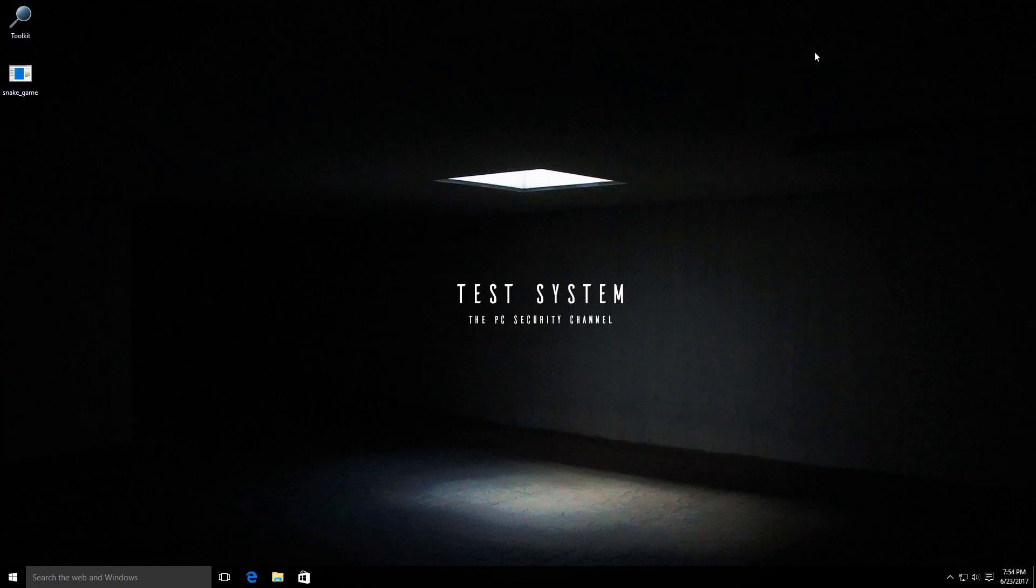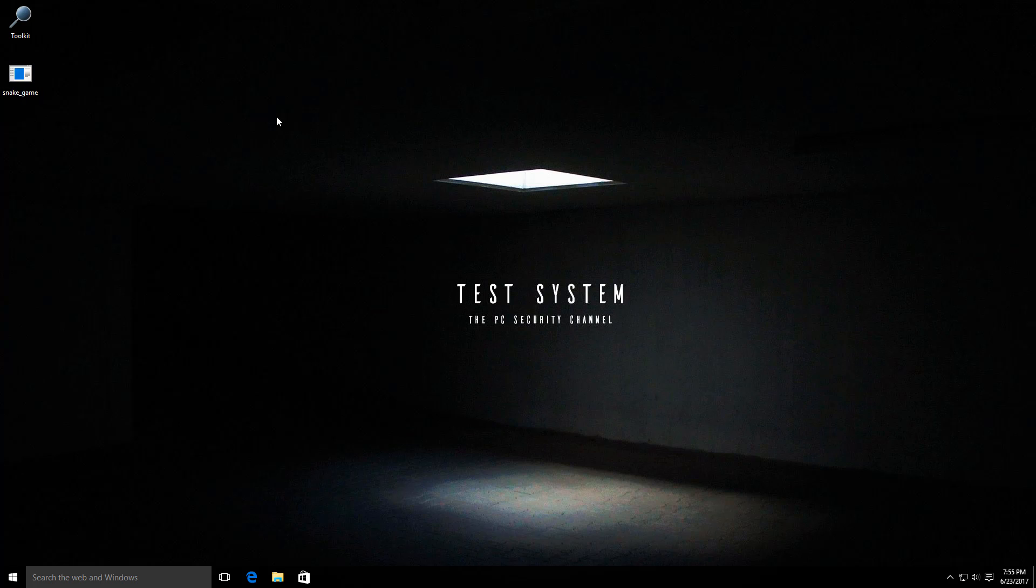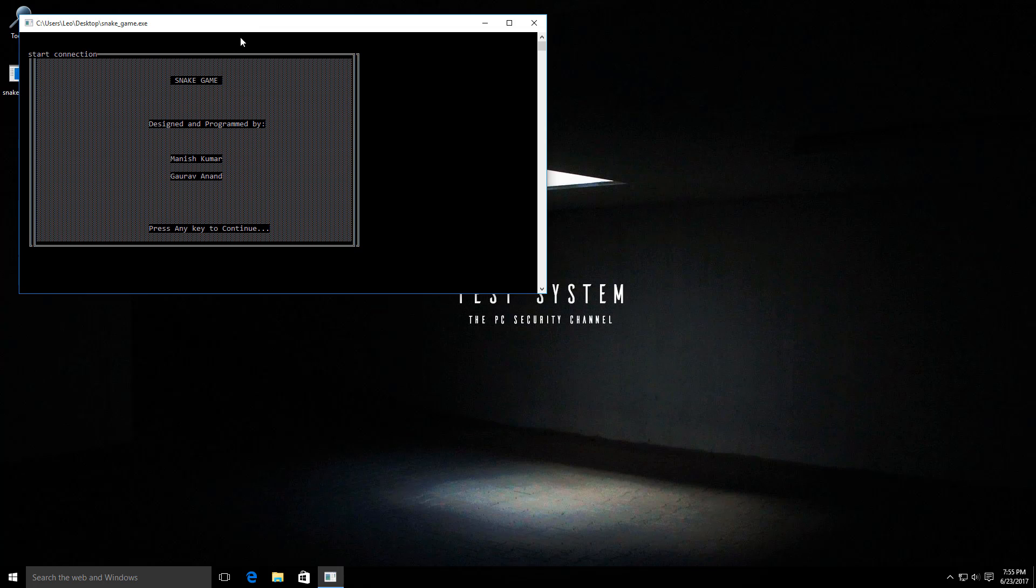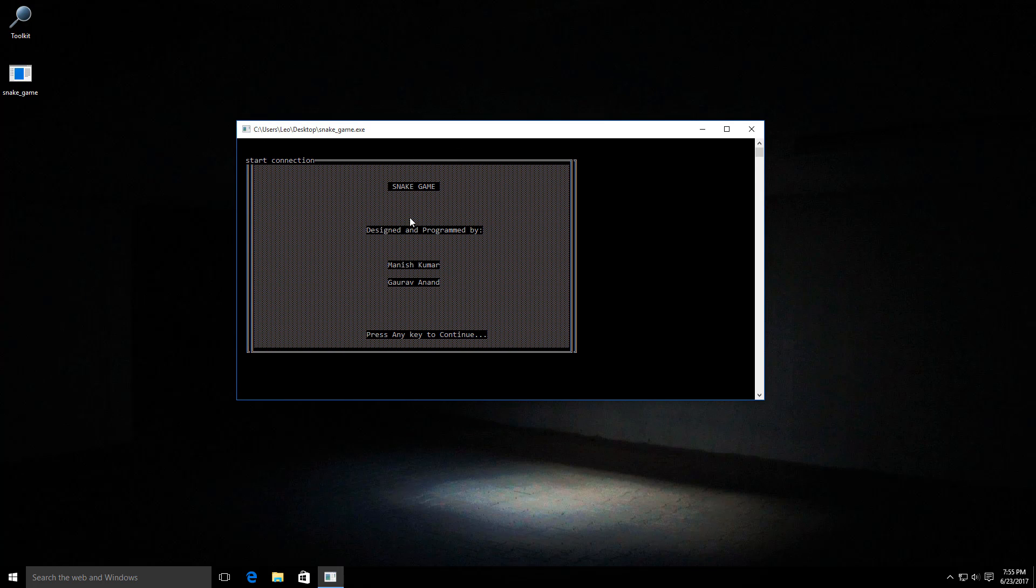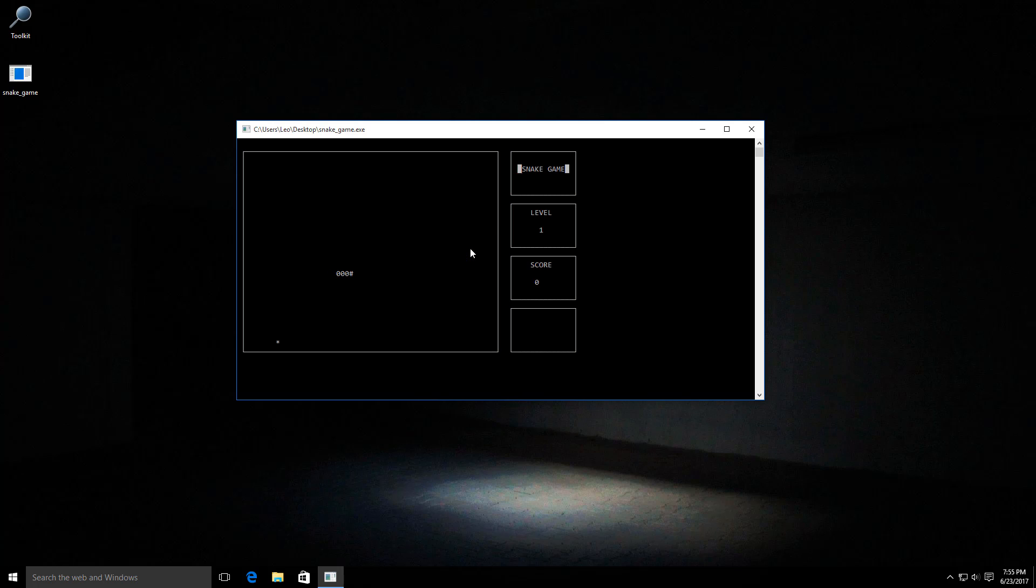So let's see what this thing does. Here I have the actual executable, and all you need to do to have fun is run it. As you can see, it says Snake Game, designed and programmed by these guys, so let's start playing. No harm in a bit of old-school nostalgia fun, right?